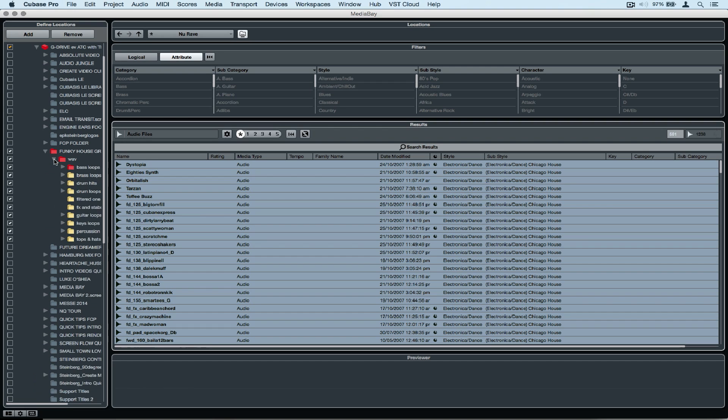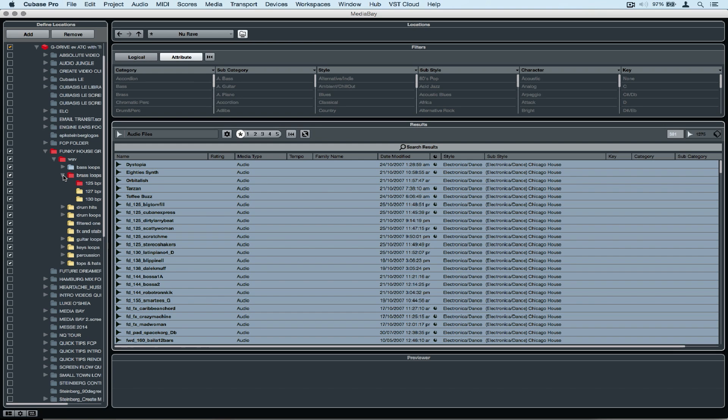When I want the media bay to scan a folder, I tick the box to the left hand side. When the color goes red, it means the media bay is working in the background scanning these folders.